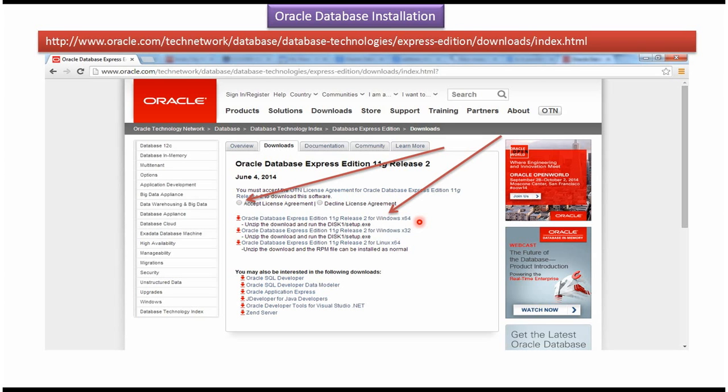In my case, my operating system is Windows 64, so I click on the first link Oracle Database Express Edition 11G Release 2 for Windows X64.